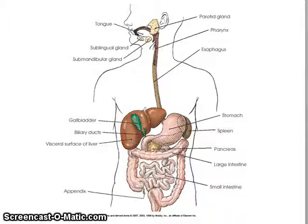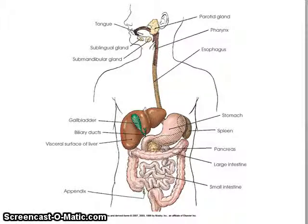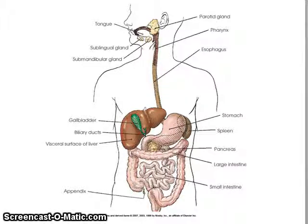The gastrointestinal system, the GI system, has two parts. First is the alimentary tract, which is the big long tube that starts at the mouth, the esophagus, stomach, small bowel, and large bowel. Then there are the accessory organs, which is the liver, the biliary ducts, the pancreas, and gallbladder.